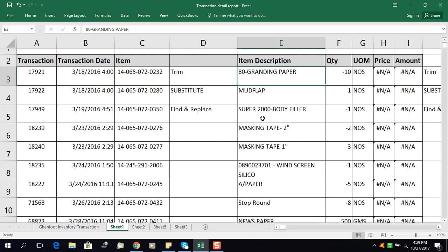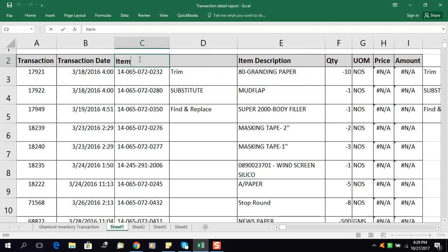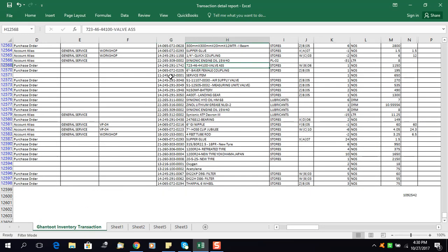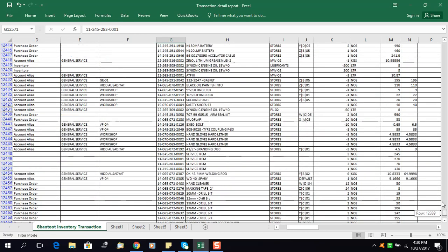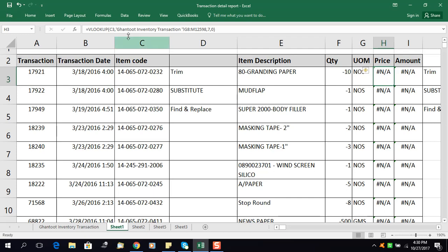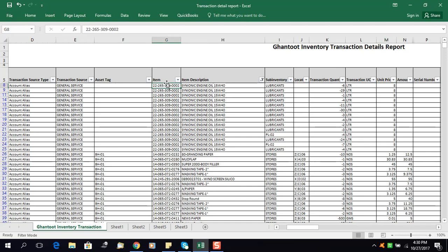Here I have item codes and item descriptions. In my database every item has a unique item code. I want to get the price, and I have the prices in another sheet where all the prices of the items are available. I have applied a VLOOKUP formula in this column — you can see it here — and I can get the price if the item code matches the database.